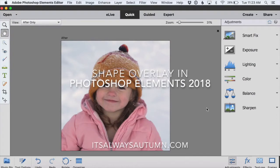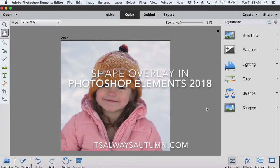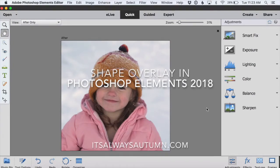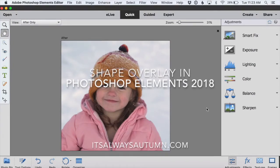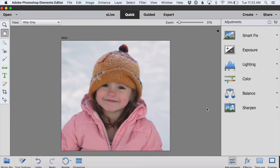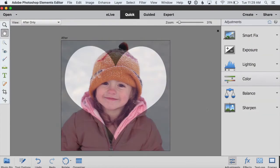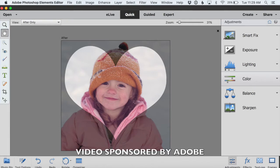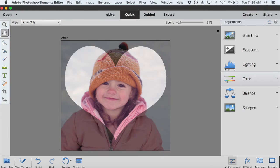Hi, I'm Autumn and I blog at itsalwaysautumn.com. Today I am going to show you how to add a shape overlay to one of your photos using Adobe Photoshop Elements 2018. This video is sponsored by Adobe.